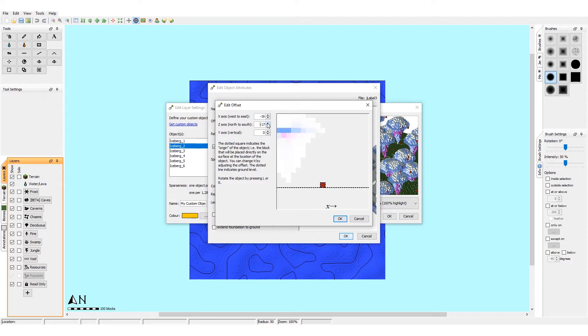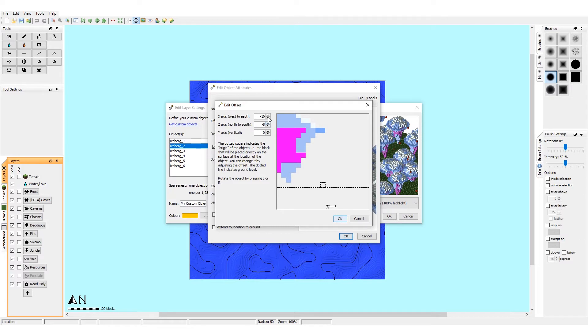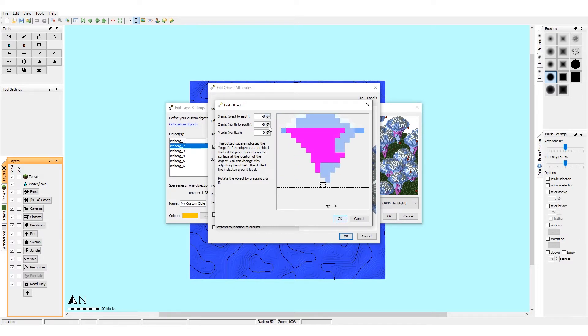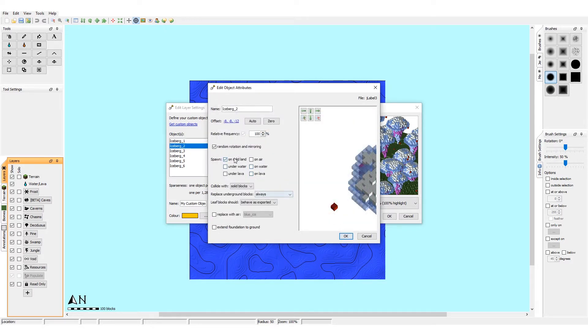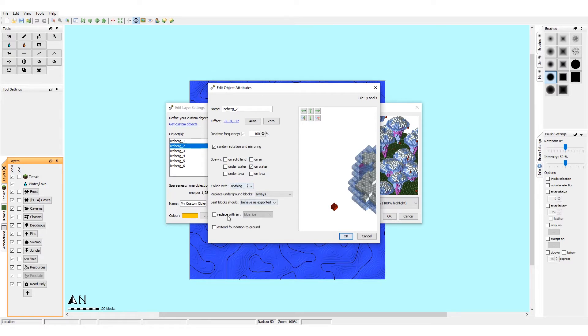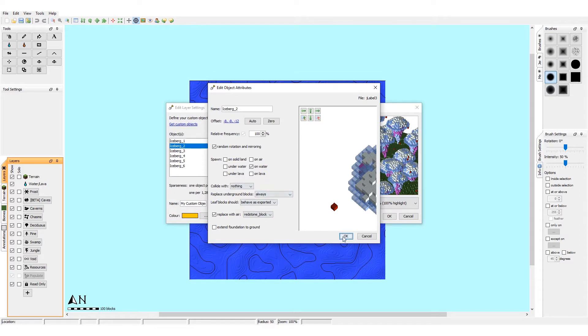So again, this is minus 17, so you're gonna try and get around half, so that's about 8, and minus 16 the same, it's about minus 8. Then move it down to just below this layer. Collide on water, random rotation is on, and that's nothing, and redstone block, and that should be it.